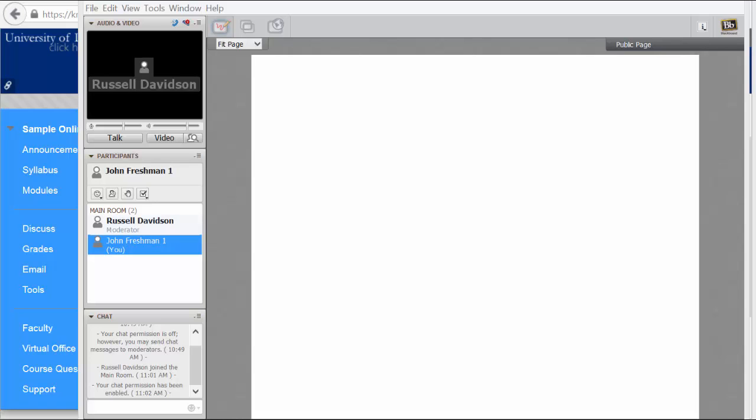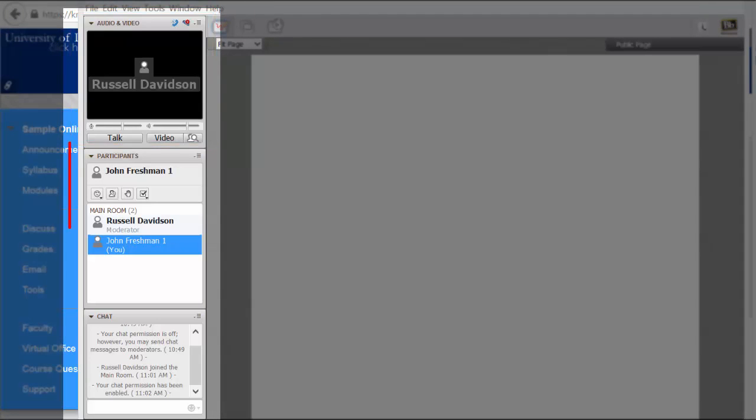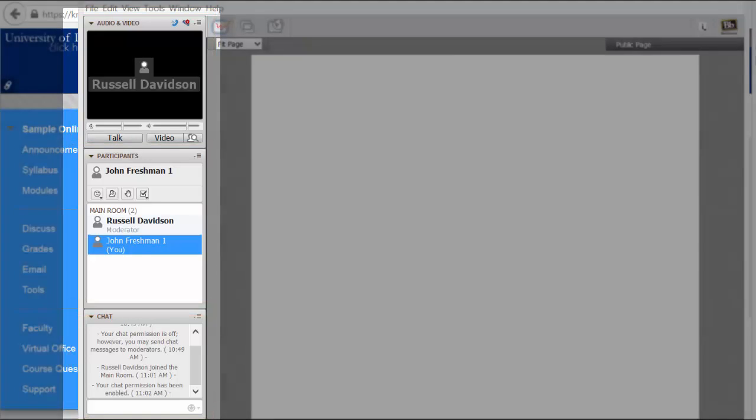This is the Blackboard Collaborate window. On the left we have three panes: the audio and video pane, the participants pane, and then the chat pane.